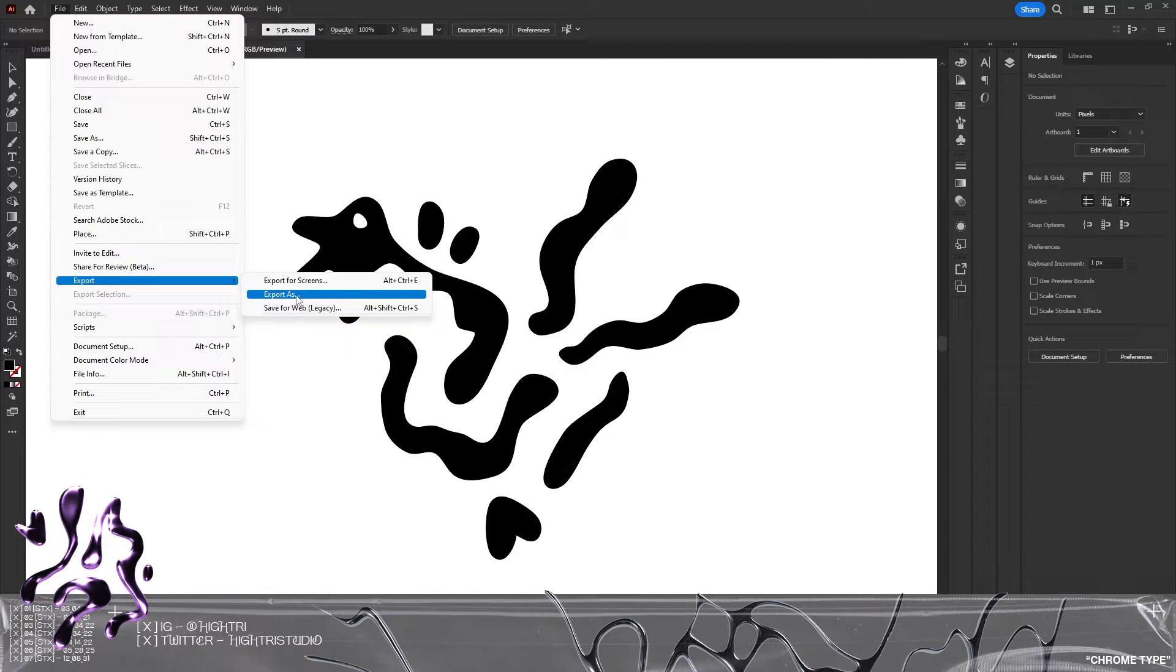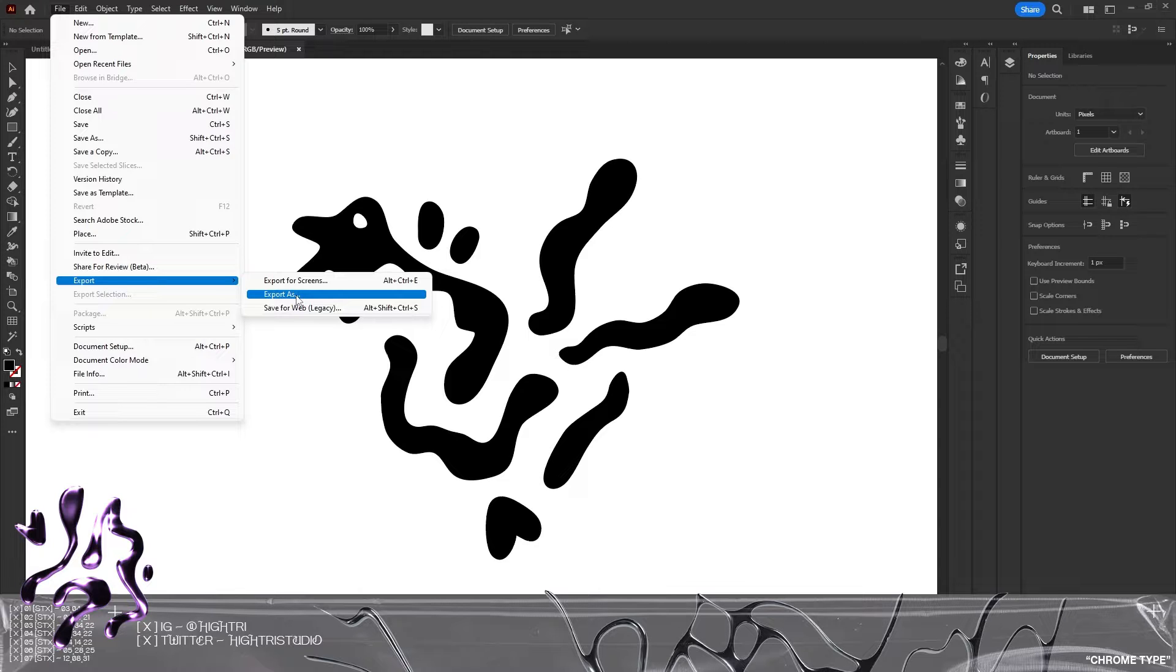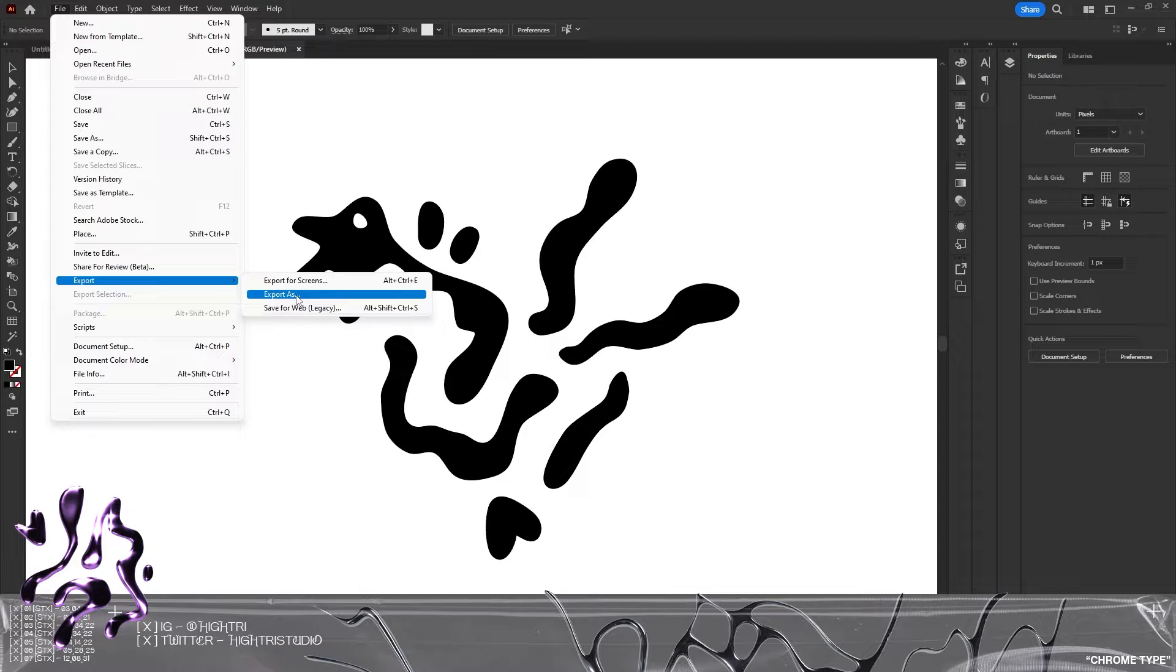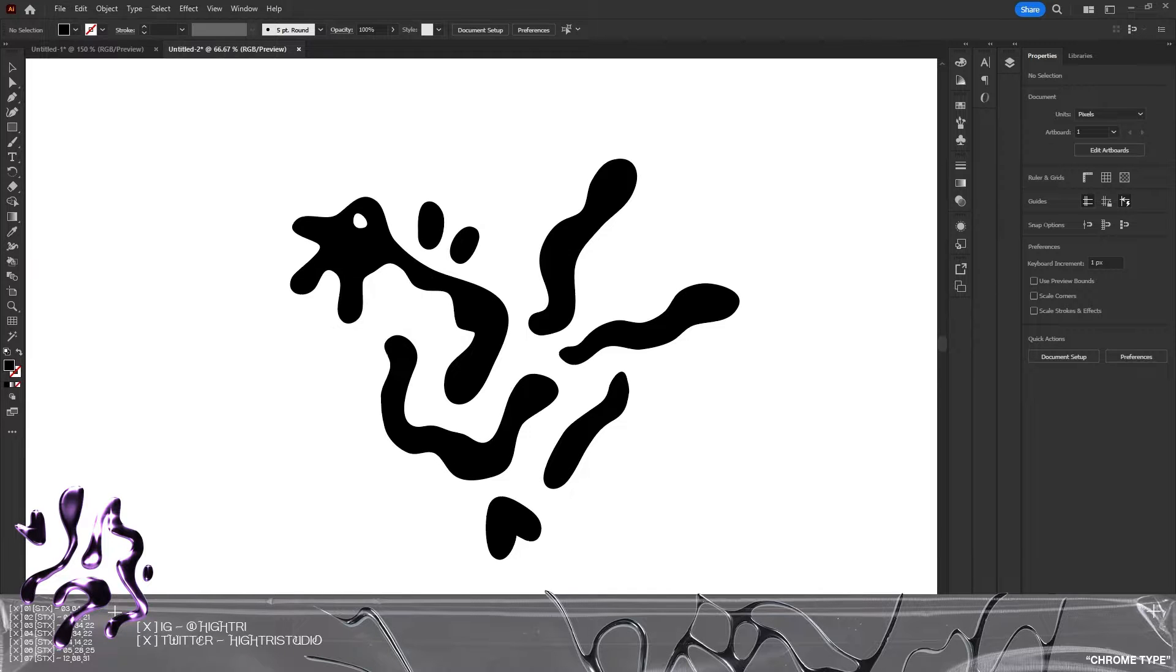Then I have gone to File, Export, Export As, and I've saved my favorites as an SVG. That is really important—you need to save it as an SVG, save it somewhere safe, and then we're going to hop over to Blender.